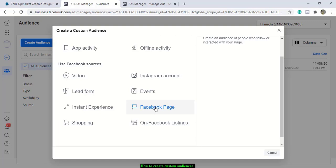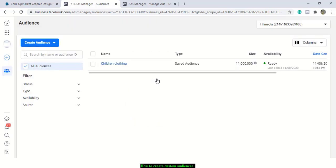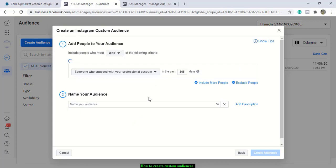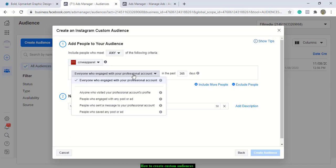There are options for people who have interacted with your Facebook page — people who follow or like your page — and for shopping, people who have interacted with your product on Facebook or Instagram. If you open the Instagram option, you select your page and then you can include people who have seen your Instagram posts, engaged with them, or anyone who has seen your profile or engaged with your posts or ads.